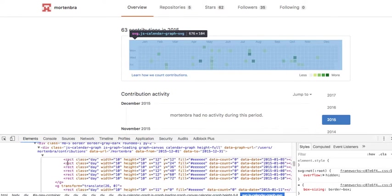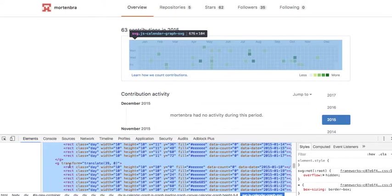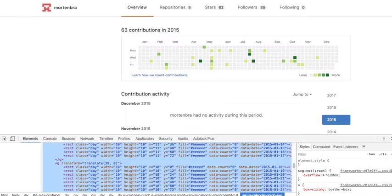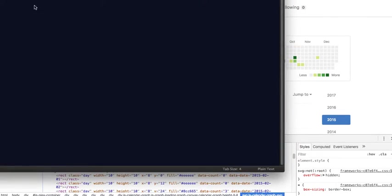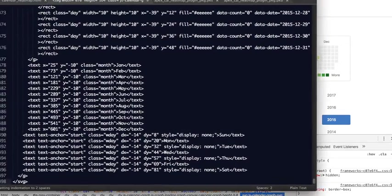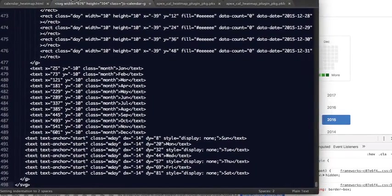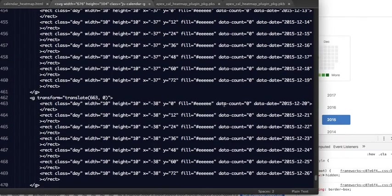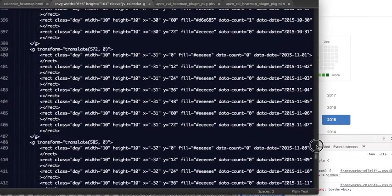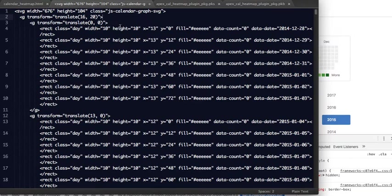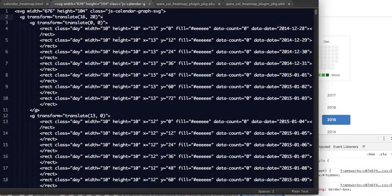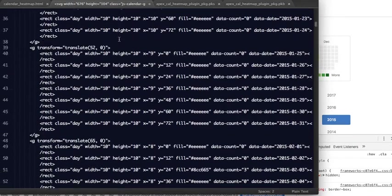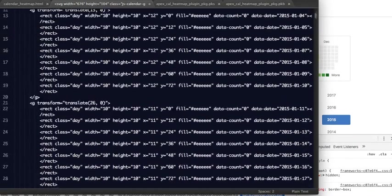So the first thing I did then was to take this whole thing and just copy that into a document to have a better look at it. I was thinking this can't be too difficult to generate based on the data in my database.